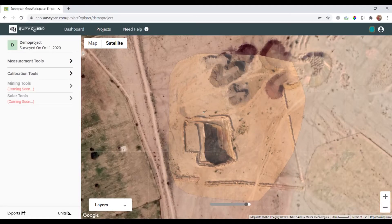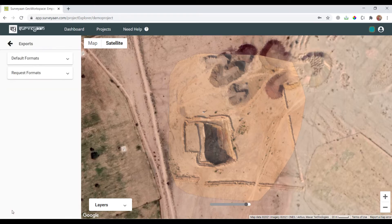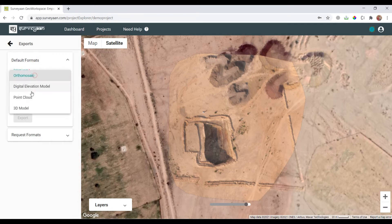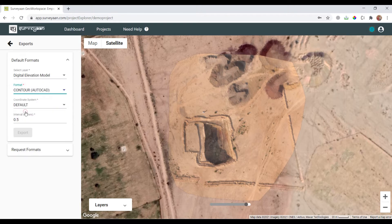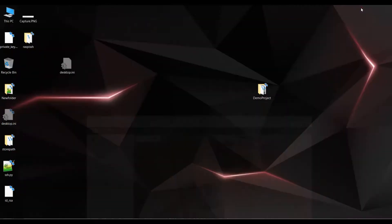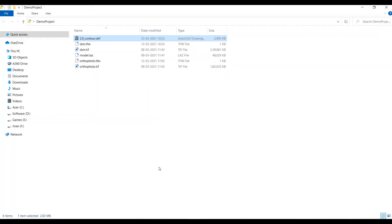In the introductory video itself, I have generated the contour at an interval of 2 meters. You can use SurveyARN Geo workspace to generate the contour at an interval of your choice. Go to export, click on default format, select digital elevation model as layer, select contour as format and then define the interval of your choice.